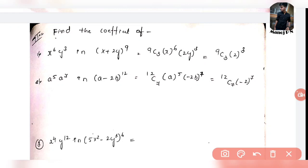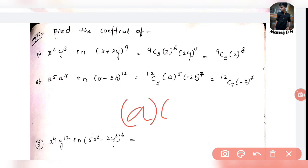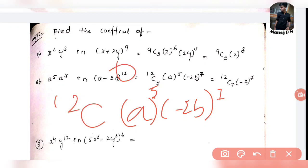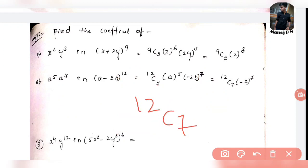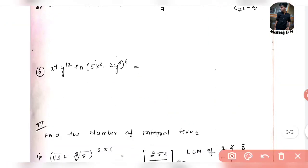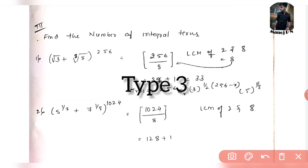Second example: Find the coefficient of a^5 b^7 in (a − 2b)^12. We have variable a and −2b. The power of a is 5 and the power of b is 7. The relevant term is 12C7 · (−2)^7. So the coefficient is 12C7 · (−2)^7. Comment your answer below.